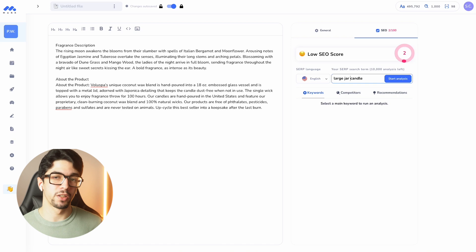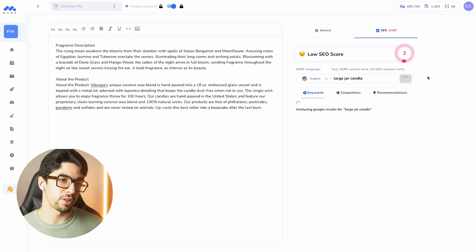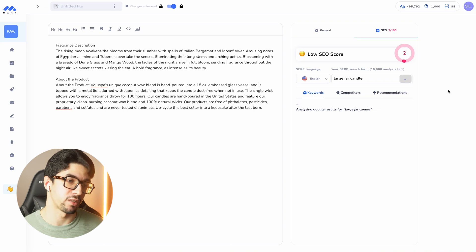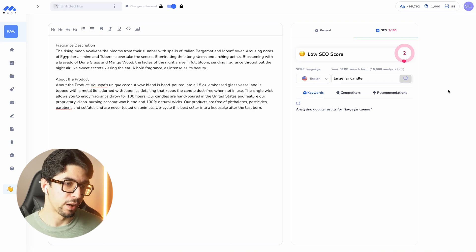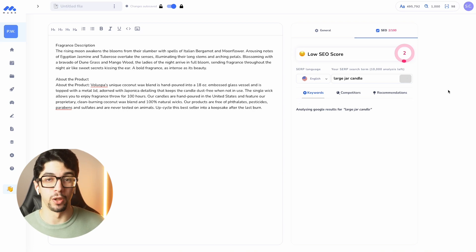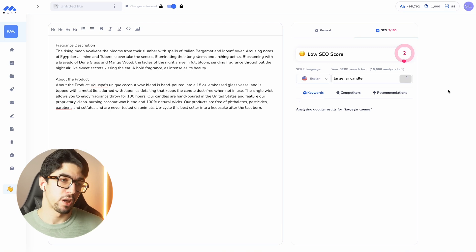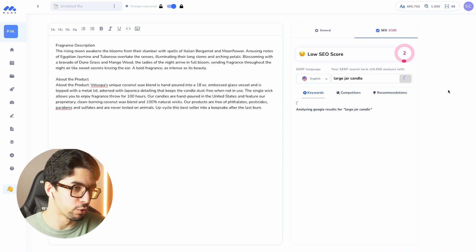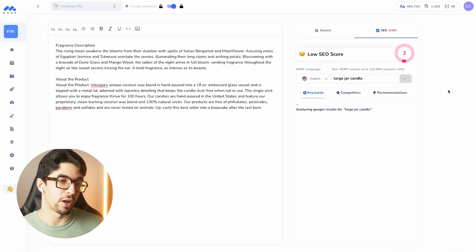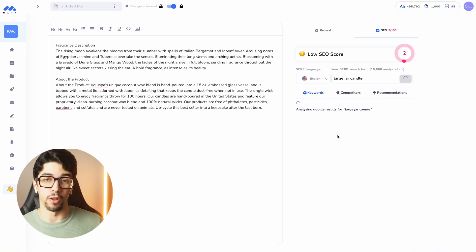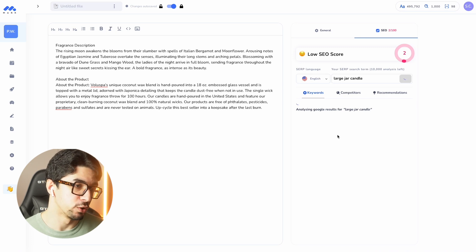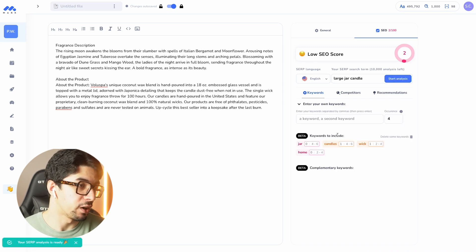I'm going to run a SERP analysis — an SEO analysis — for 'large jar candle' and start the analysis. Now Mark is going to analyze my competitors and recommend SEO keywords to include in my content. It will also show my competitors and SEO suggestions. The most important part is really those keywords, because it's going to analyze what your competitors are doing on the first page of Google.